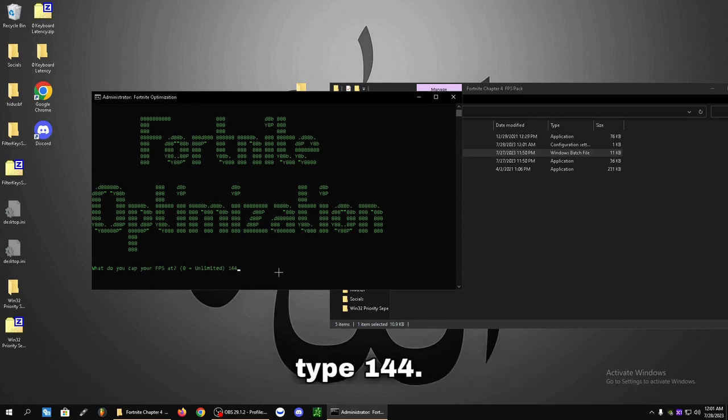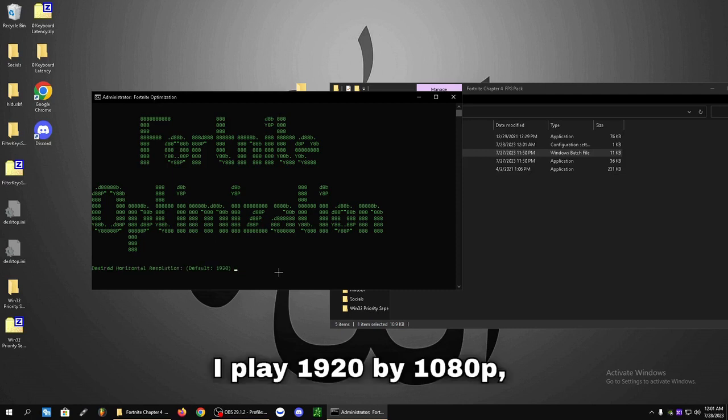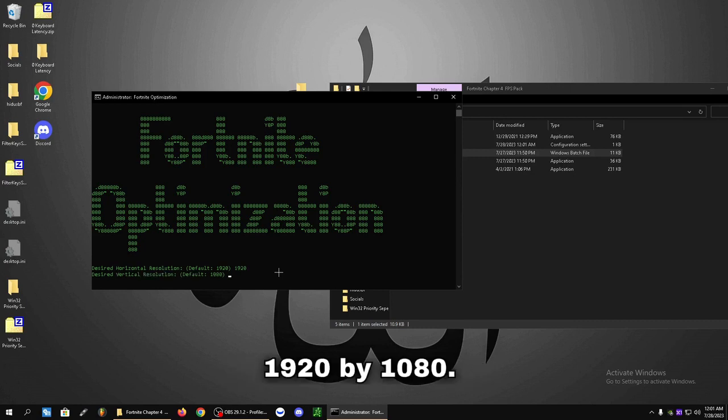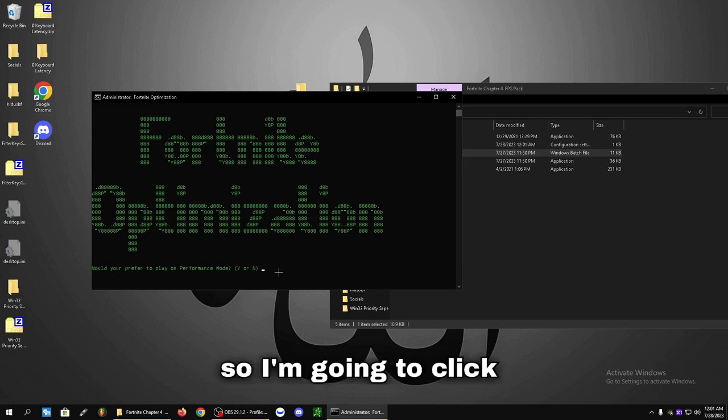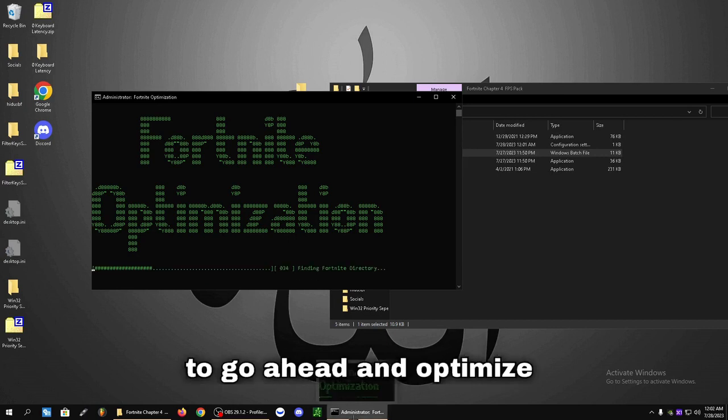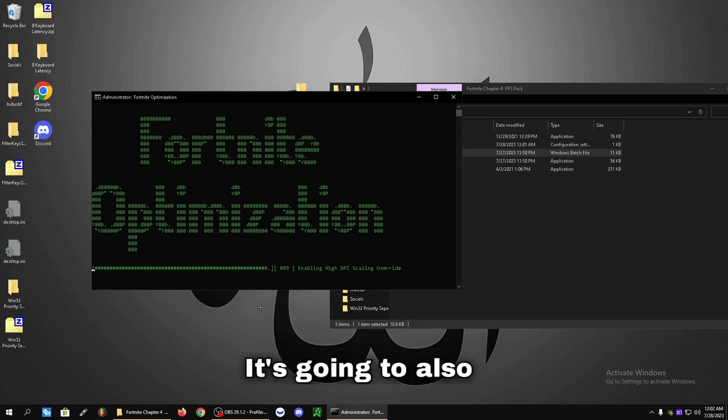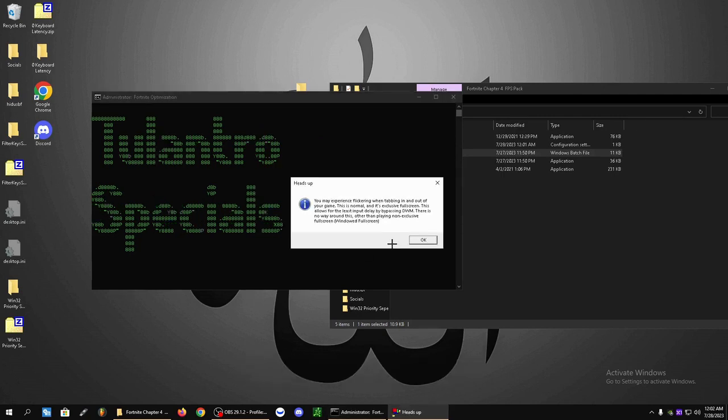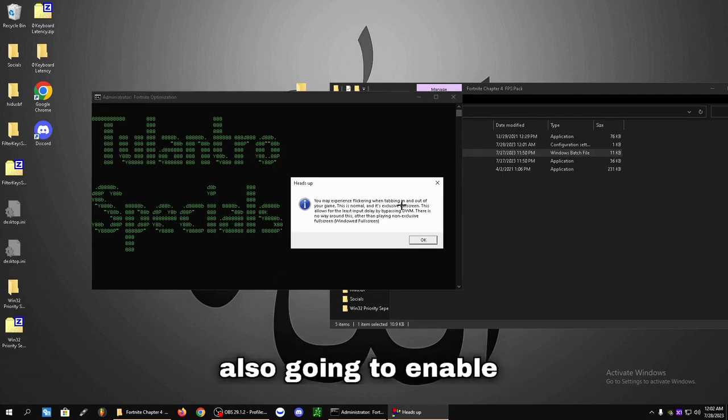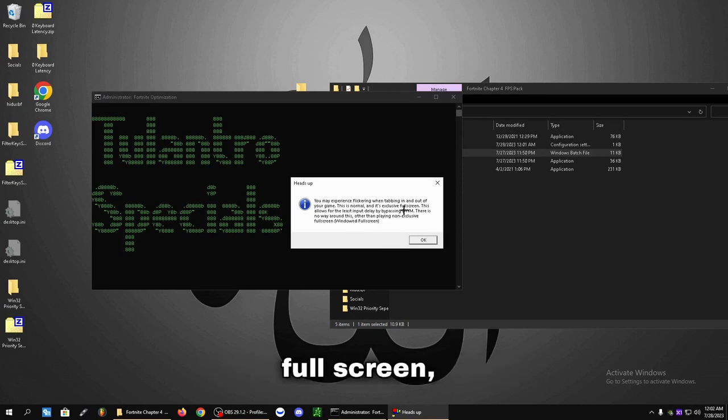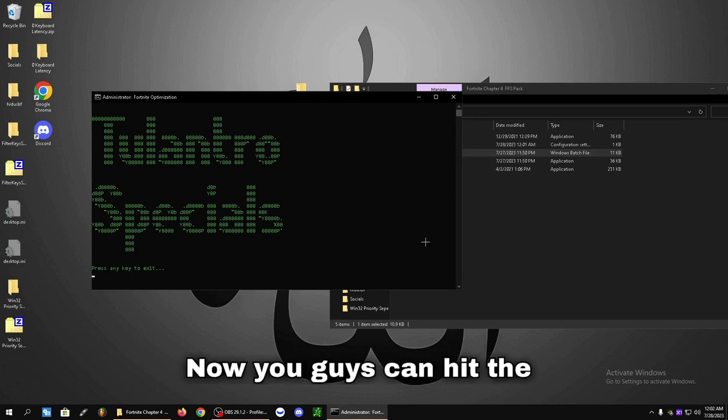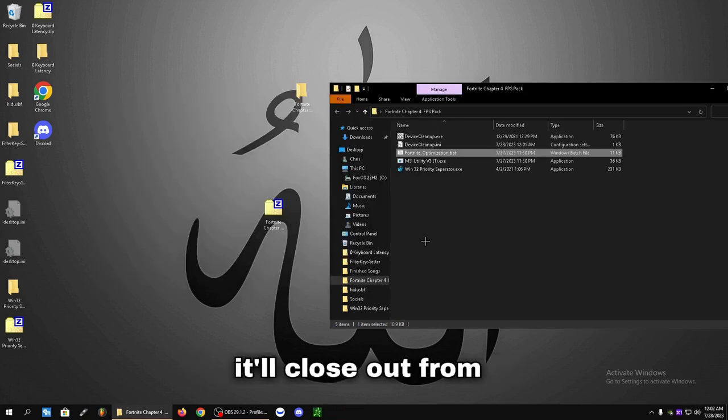I play 1920 by 1080p but whatever you play, put your resolution here. 1920 by 1080. I do play performance mode so I'm going to click Yes. And then it's going to optimize the directory for you. It's going to also disable and enable some other settings and enable what's called Exclusive Full Screen which is going to make your game run significantly better. Now you can hit the Enter key again and it'll close out.